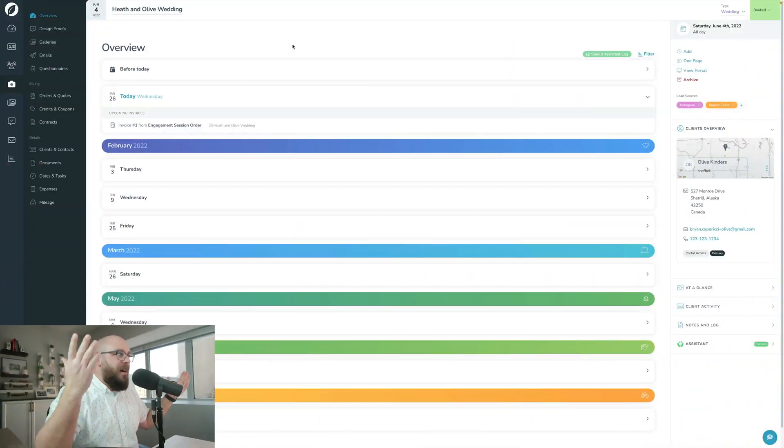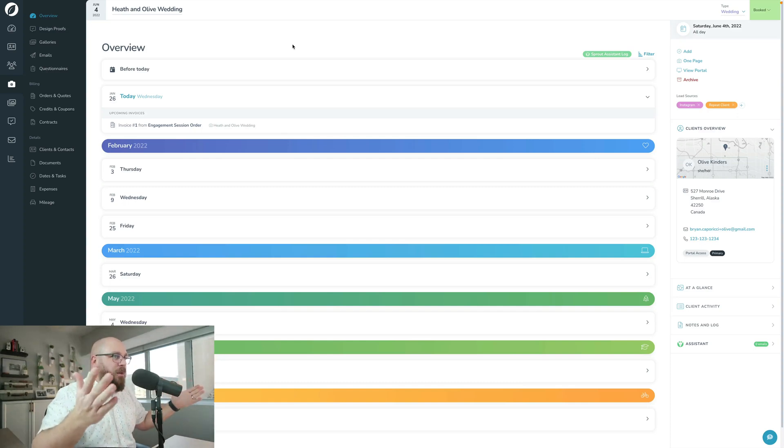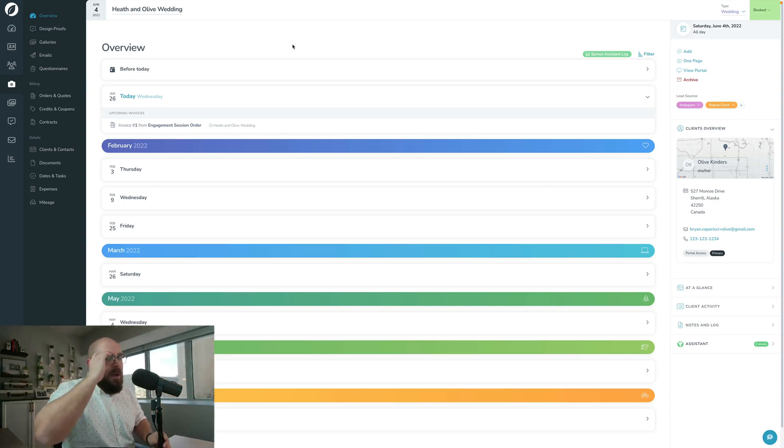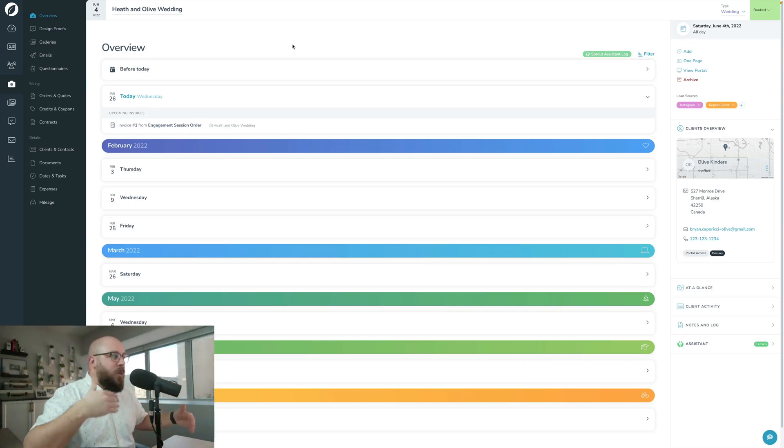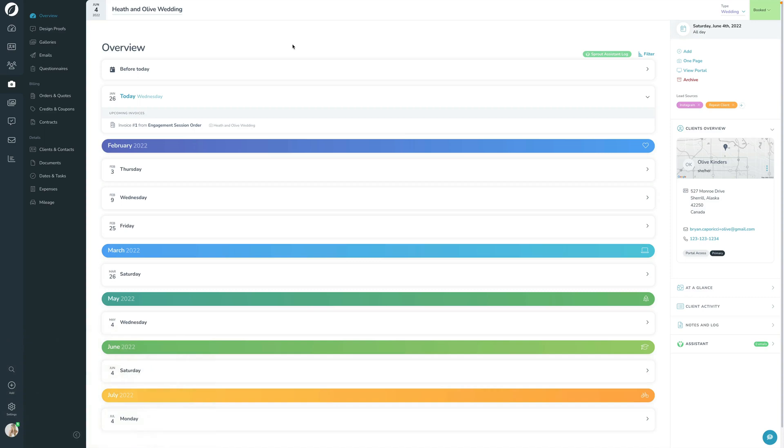So let's hop in and look at how that works right now. I have Heath and Olive open here. One of the things that I want to quickly talk about is where do your clients go to log in? Every one of your brands will have its own login page.